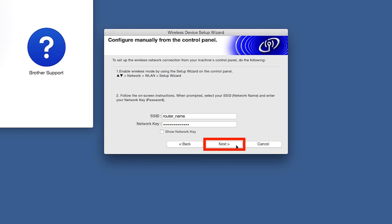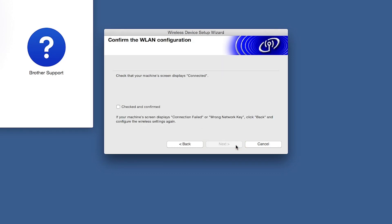On your computer, click Next. Now click Checked and Confirmed, and then click Next.